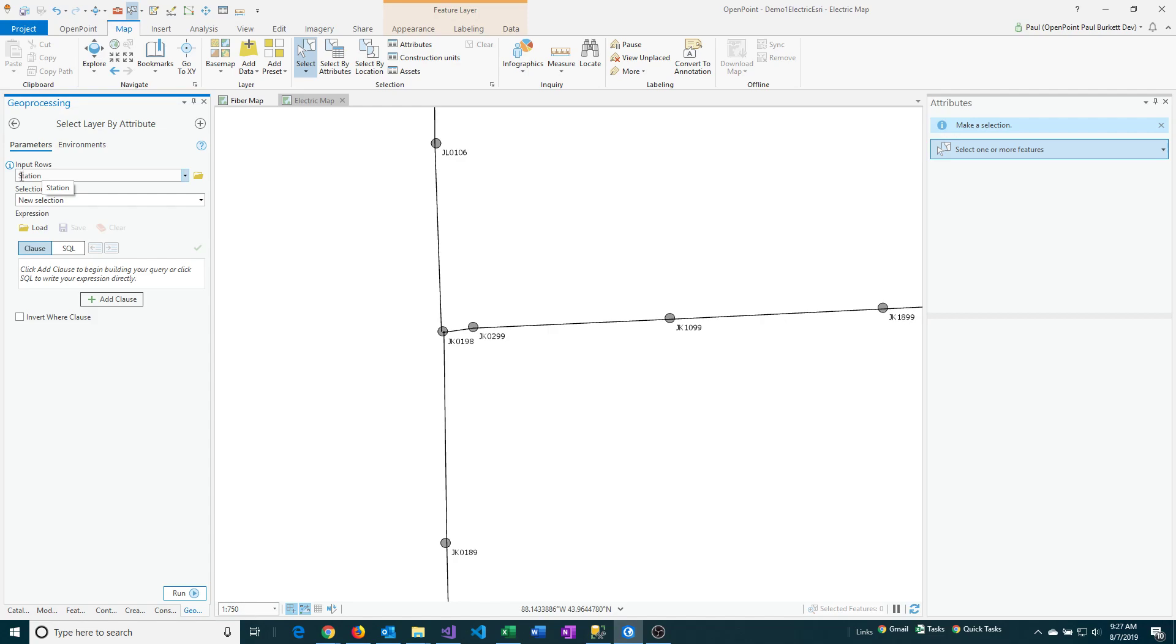It should already have station for my input role since I already selected that. Usually I allow it to do new selection, which means that it will clear out any previous selections and then this result will be the only selection remaining in the attribute window.